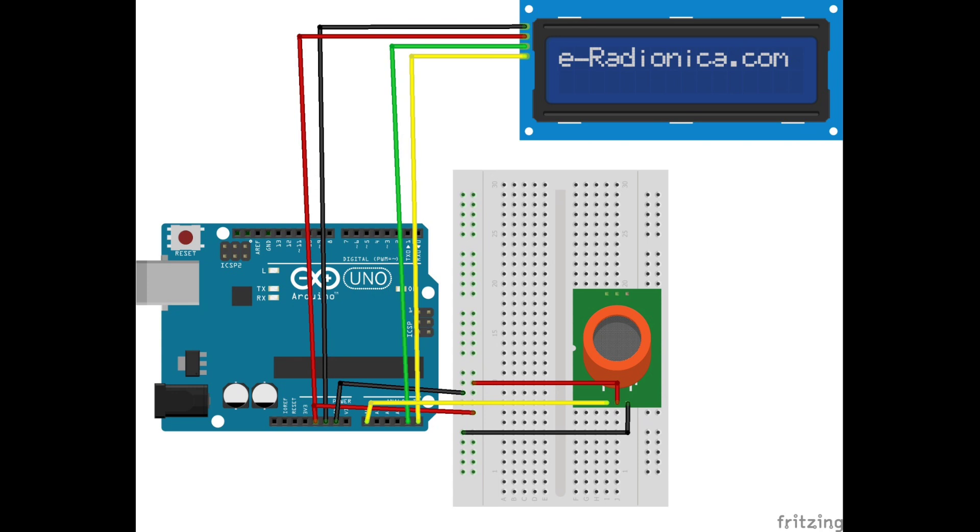For the 16x2 LCD, we'll use the I2C interface, so you only need to connect the SDA and SCL pins to the Arduino's A4 and A5 pins. Don't forget to power the LCD by connecting its VCC and GND to 5 volts and GND on the Arduino.